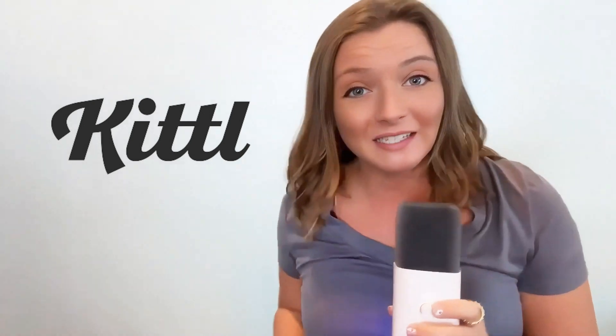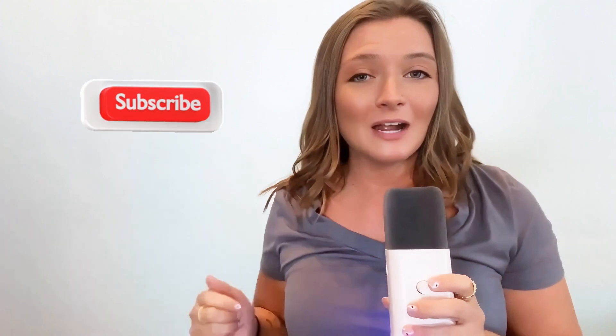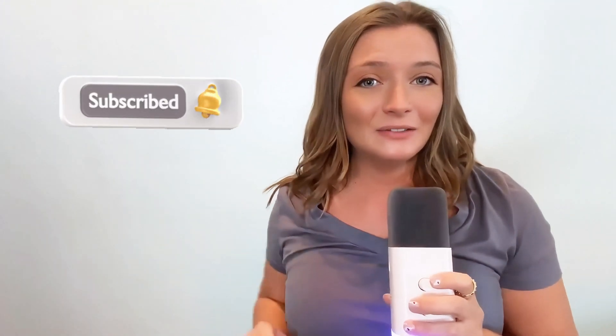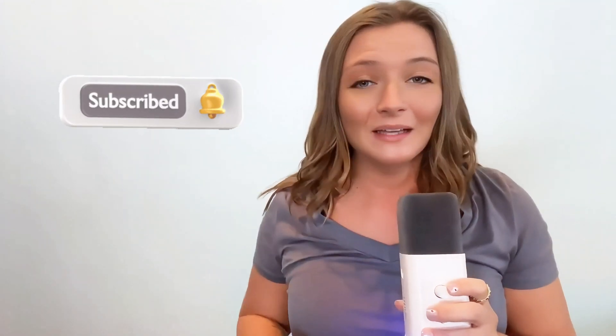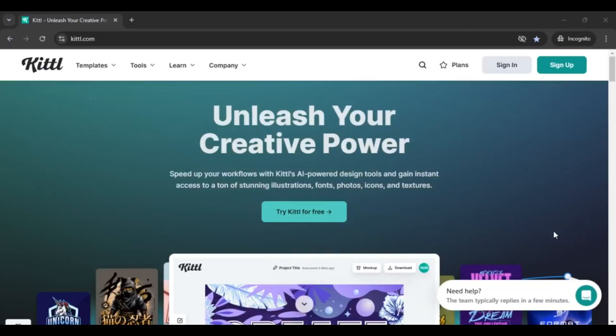Stop stressing about creating DTF gang sheets just like these. It's super easy and I'm going to walk you through the entire process using Kittle. It's an online-based website, so you just have to create an account and then we'll get started. If you are ready to utilize DTF prints, make sure you're subscribed, hit the notification bell, and we will just get right into it.